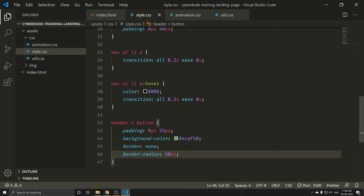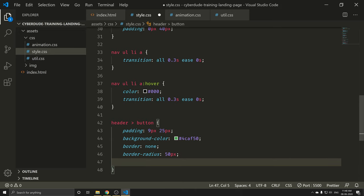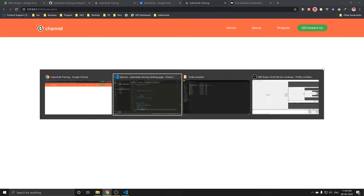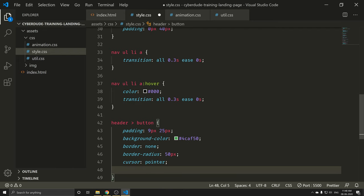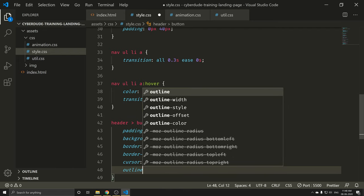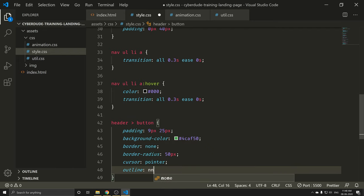Also, I can click on the button. So I will add cursor: pointer. Save. Now I will add outline: none. When you click on the button, it will not show the outline. Perfect.